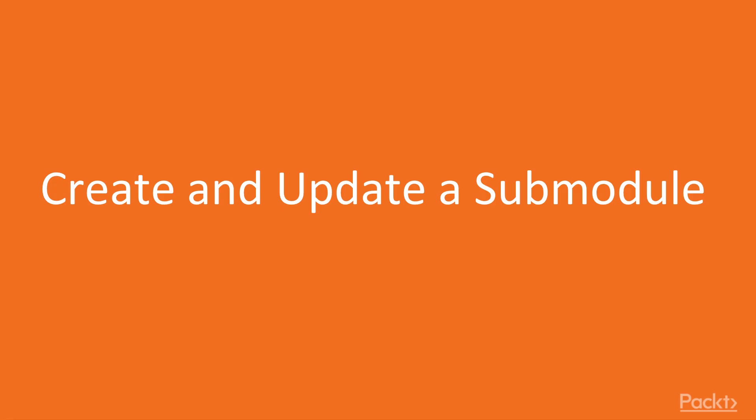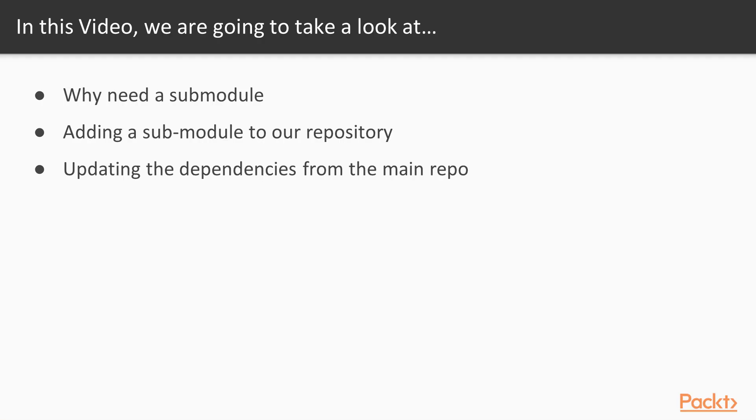Let's start with our first video. In this video, we will start with a short introduction of the cases when we need to use a Git submodule. Then we will continue learning how we can add a submodule to our project, and how can we update the submodules directly when we work into the main repository. And to conclude this video, we'll see also how we can keep the submodules updated with the respective mainstream repositories.